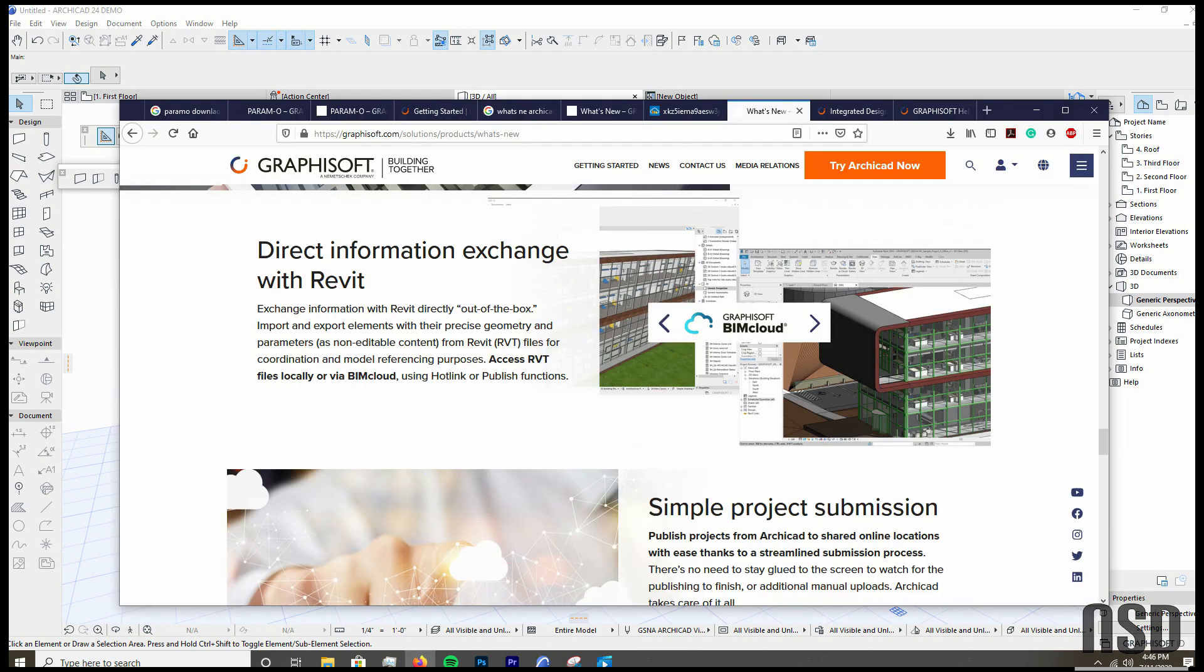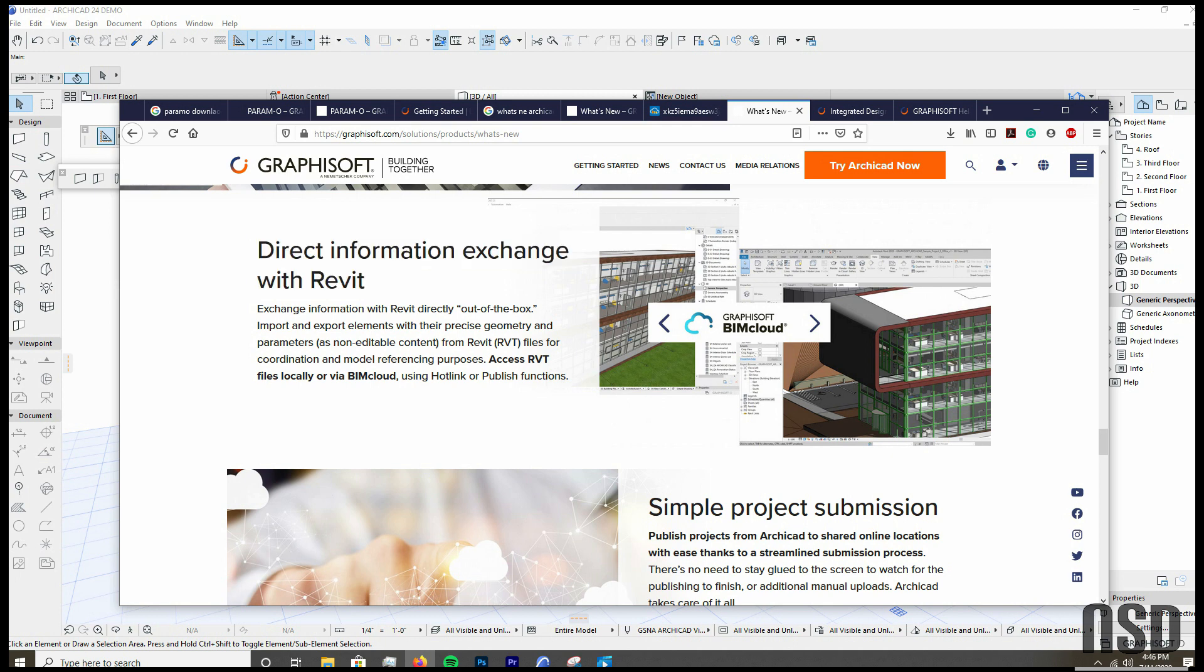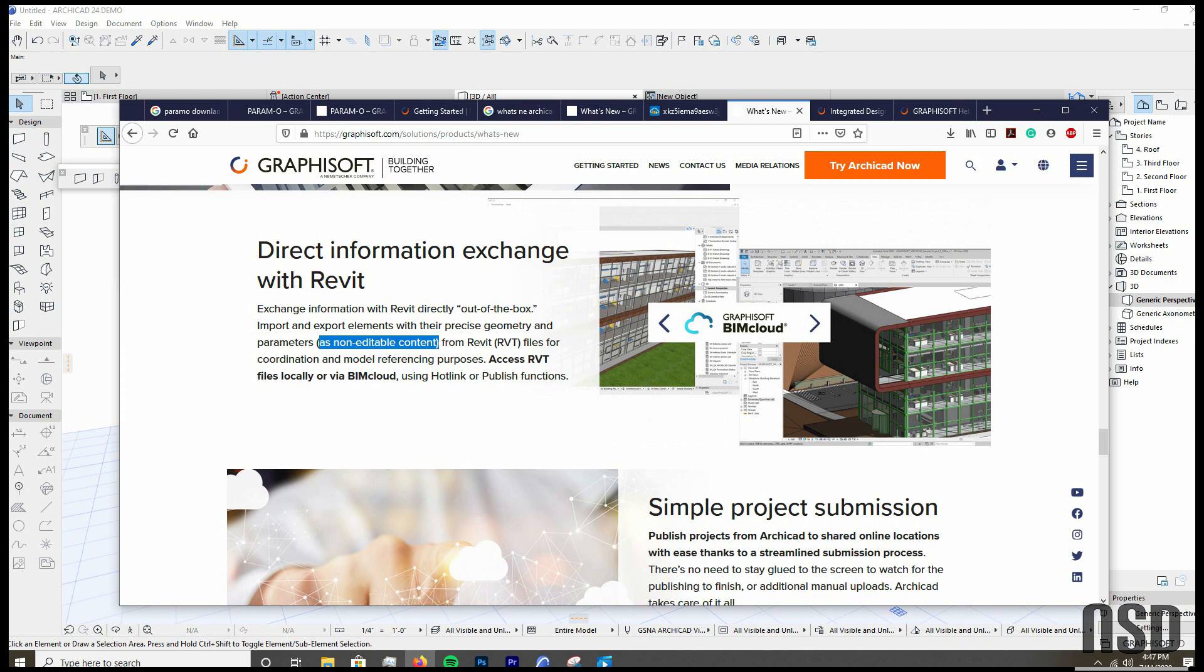In the vein of GDL objects, you can import a Revit object, however, as non-editable content. So that doesn't really mean anything to me. That sort of defeats the purpose of a BIM. Yes, you'll have better integration with your consultants with this new update, but you can't bring in the stairs or another family and use it like a GDL family. It's a little disappointing.